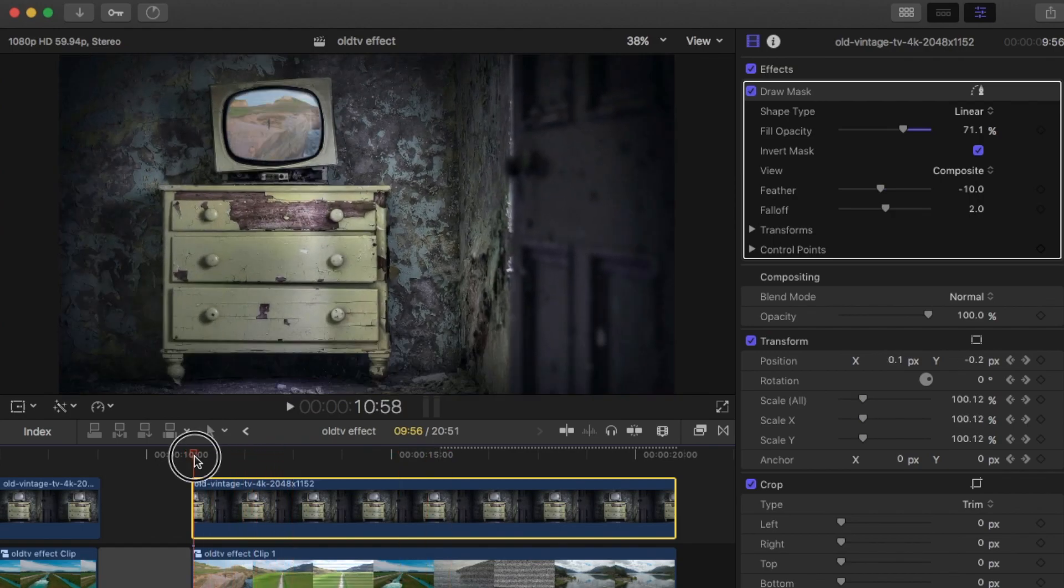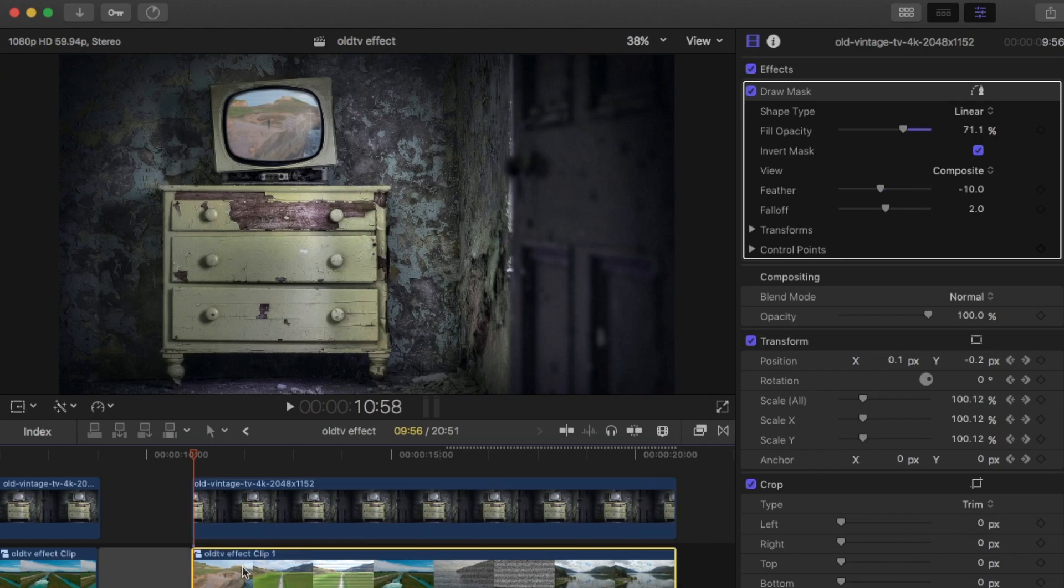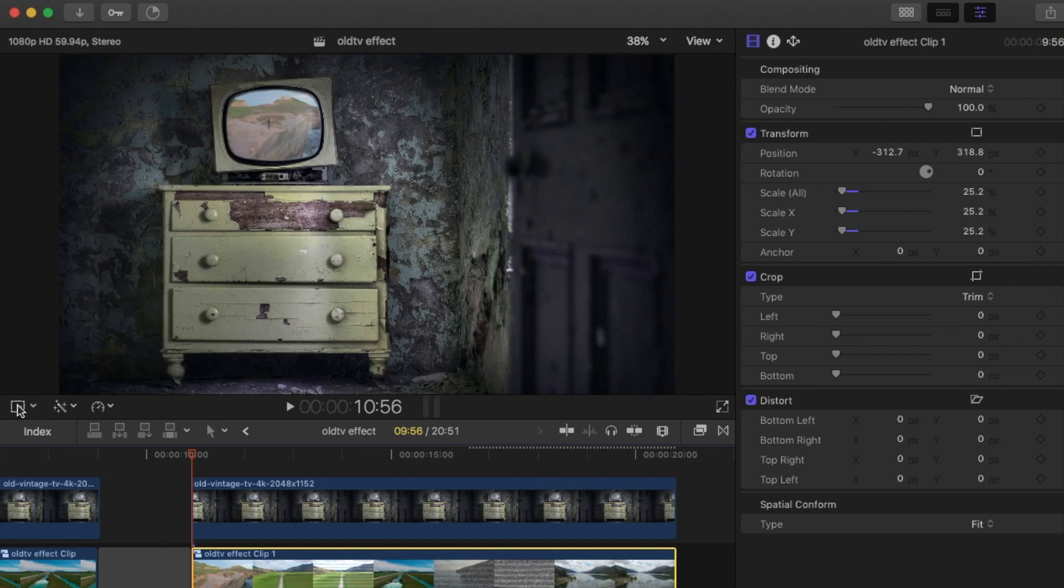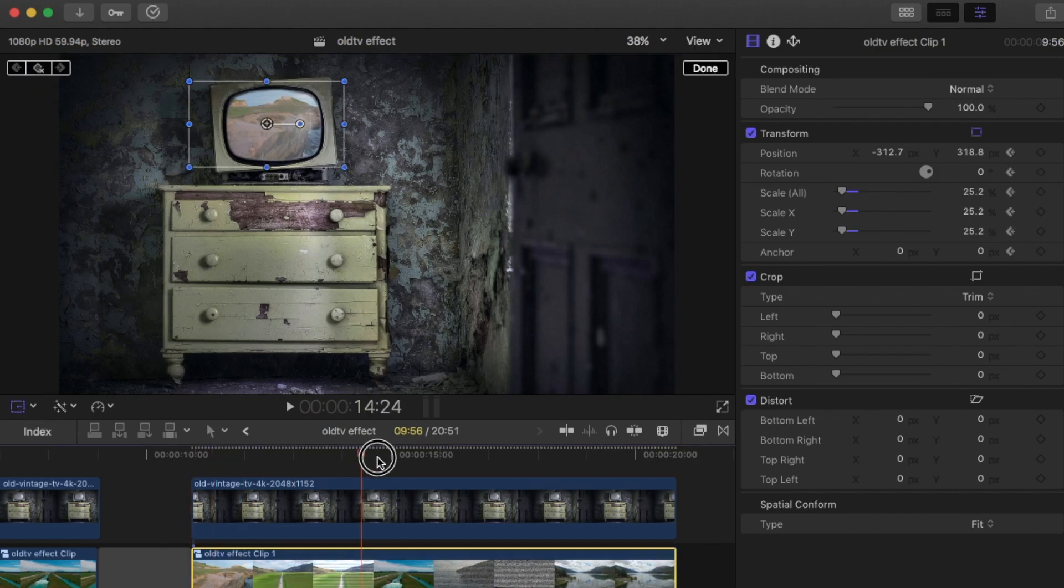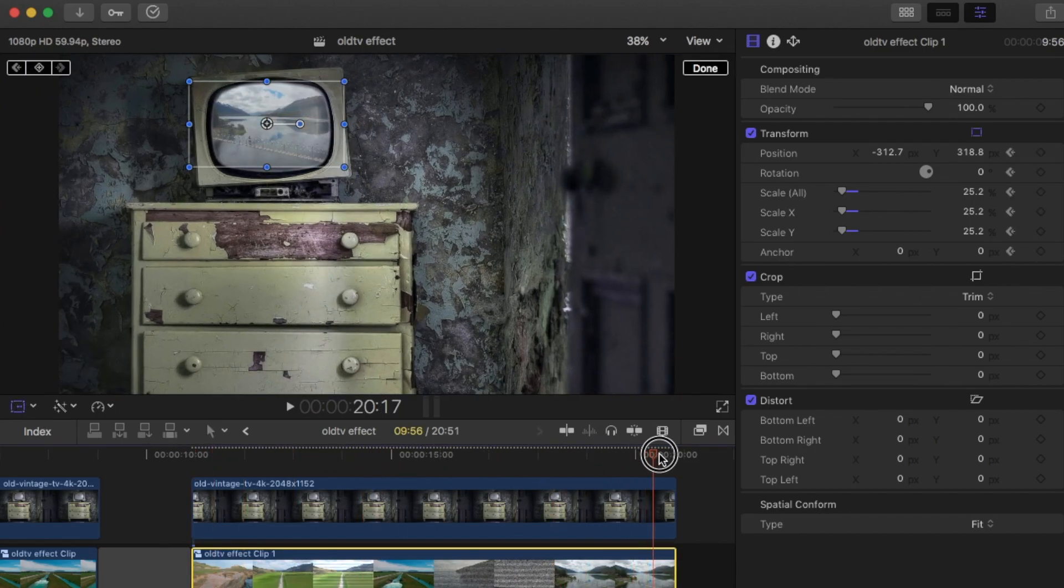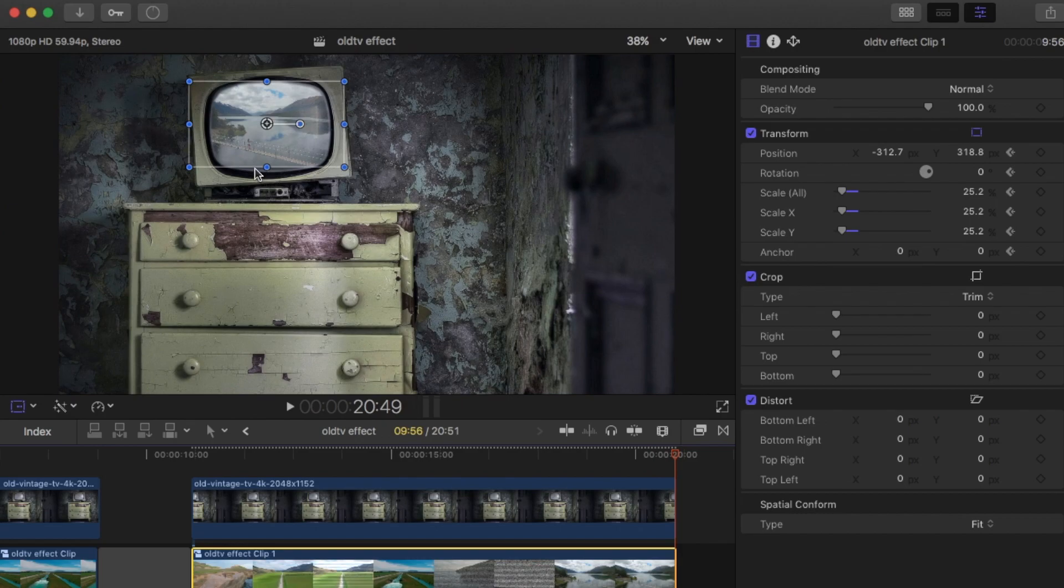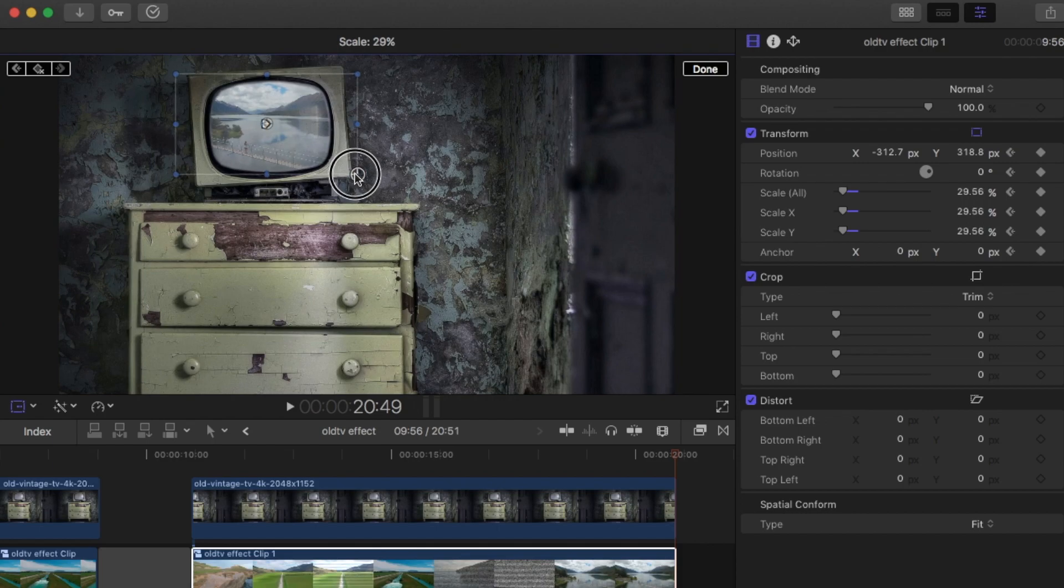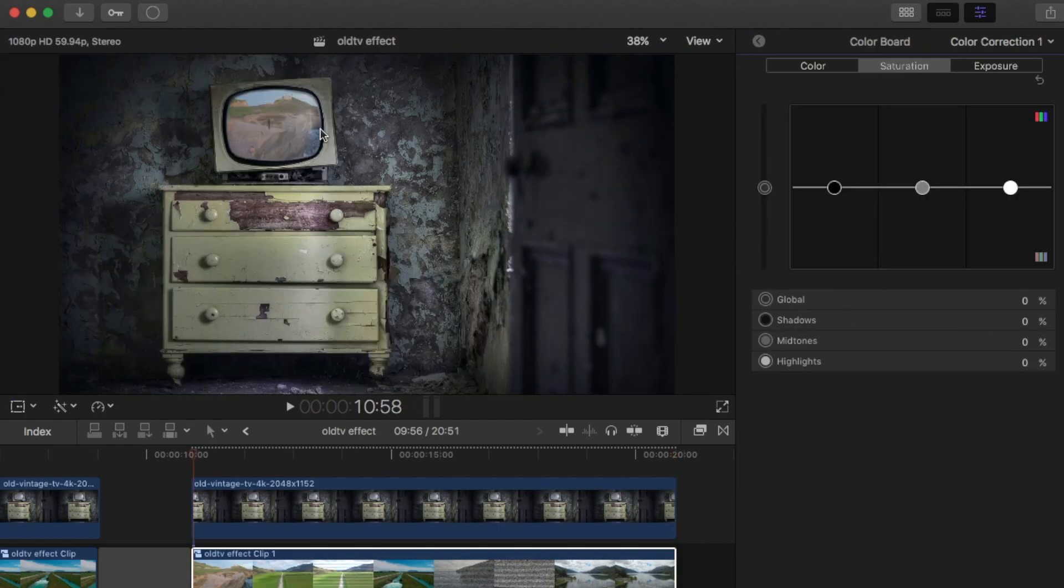You just want to also, with your compound clip or your clips that you're playing on the TV, you just want to do the same thing. So just transform. Add a keyframe. Head to the end of the clip. See down the bottom here, you're losing a bit of it out. So you just need to slowly just increase it a little bit. Change the color a bit.